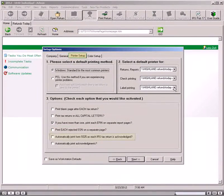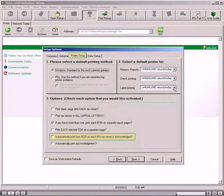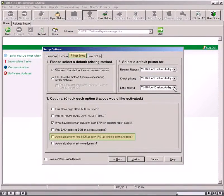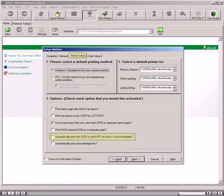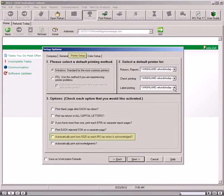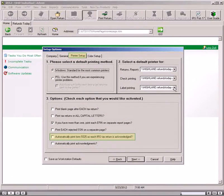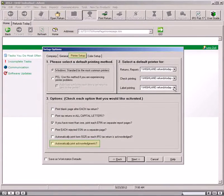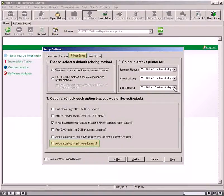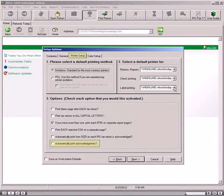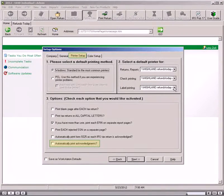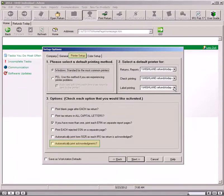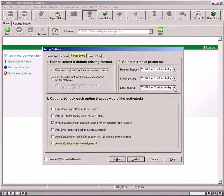Select the Automatically Print Form 9325 as Each IRS Tax Return is Acknowledged option to print Form 9325, Acknowledgement and General Information for Taxpayers who file returns electronically for each accepted return at the time you process the acknowledgement. If you select the Automatically Print Acknowledgements option, Acknowledgement Reports would auto-print at the conclusion of auto-processing. If this option is not selected, the program will not auto-print the acknowledgement reports, but the acknowledgement files would still be auto-processed and update the database and return statuses accordingly.